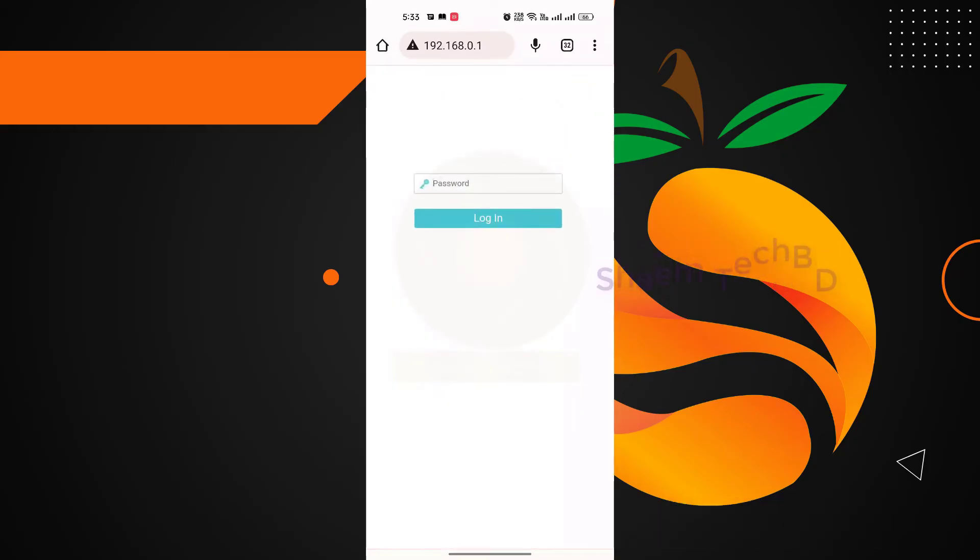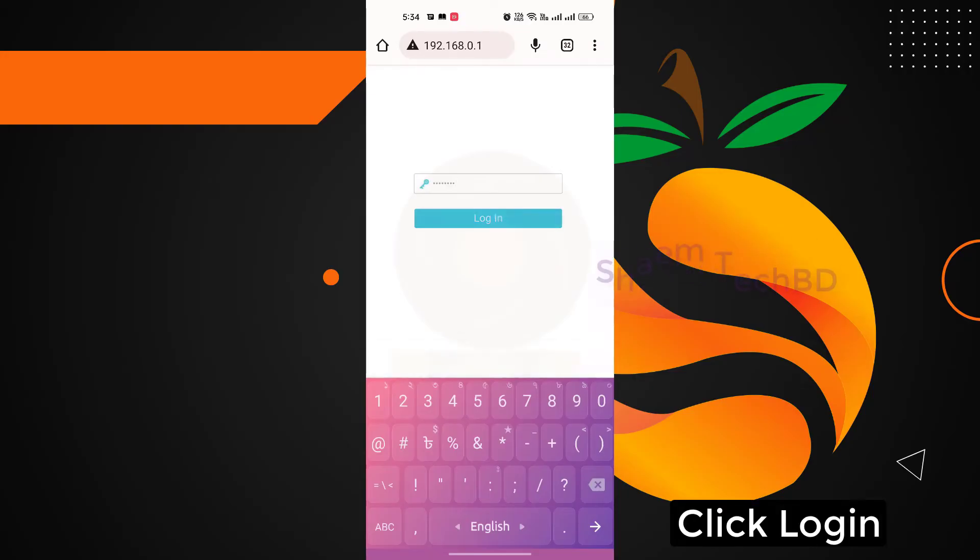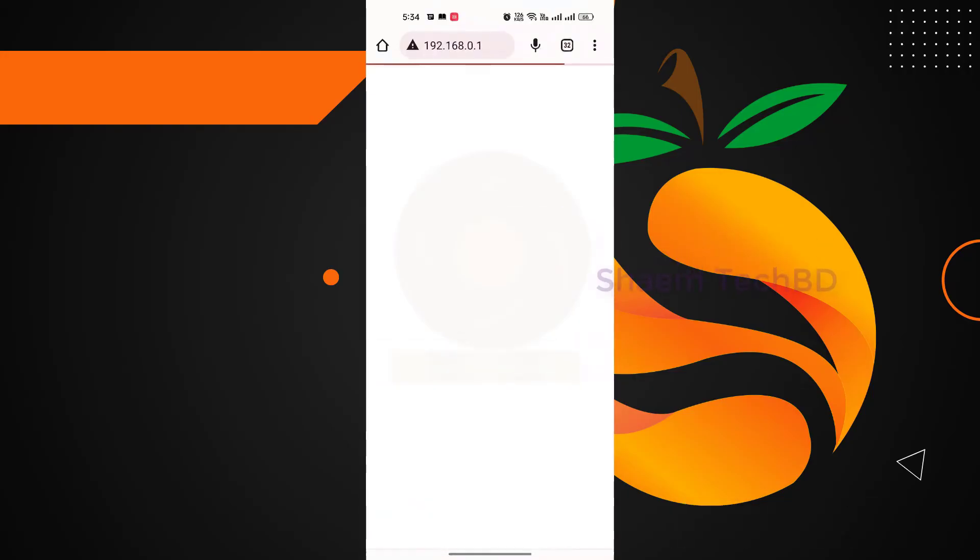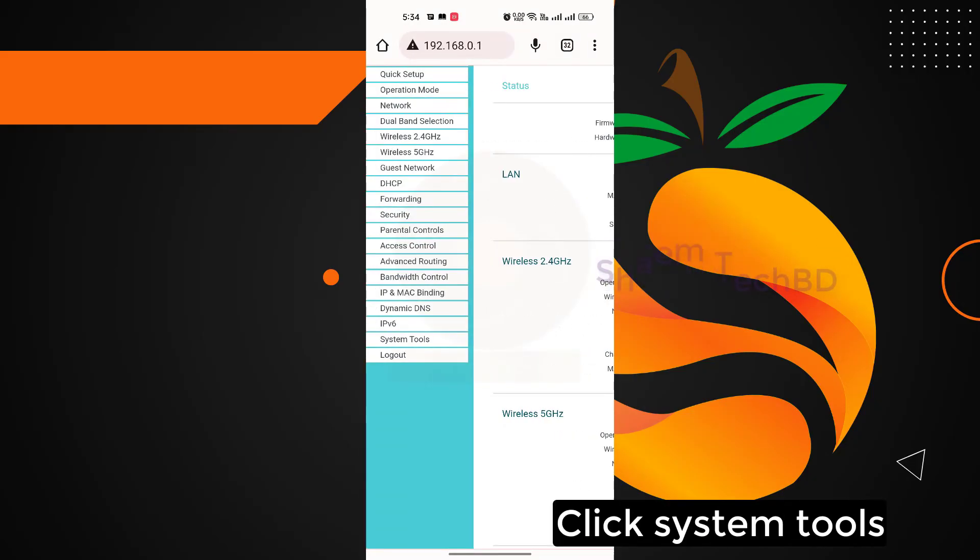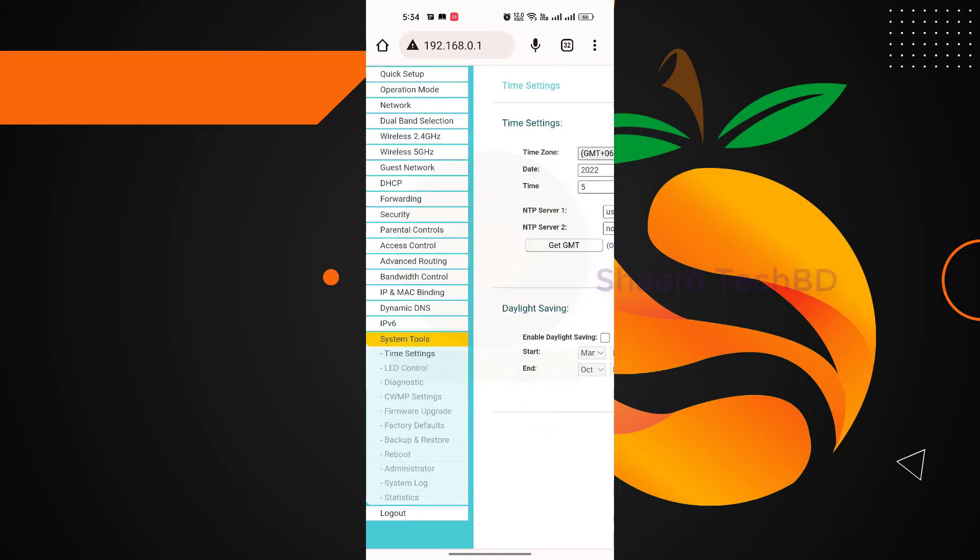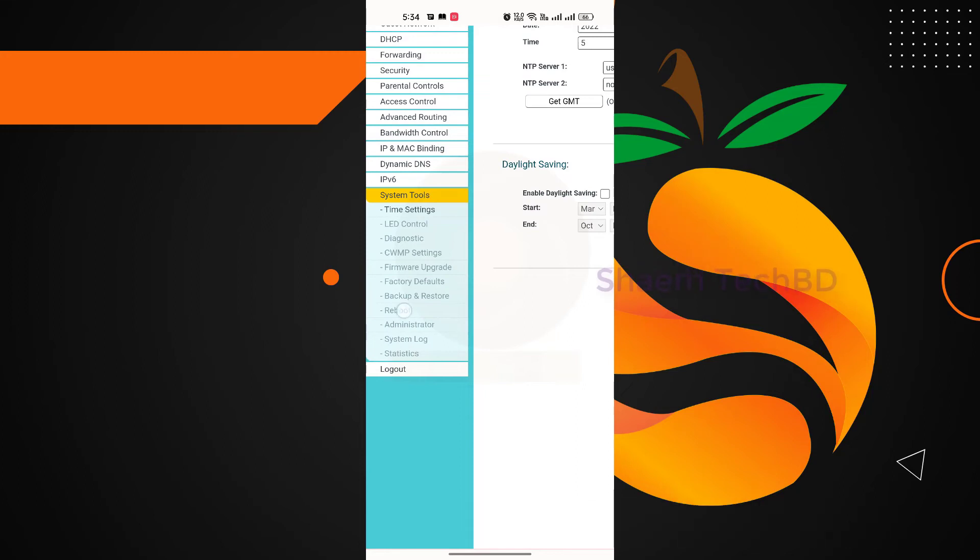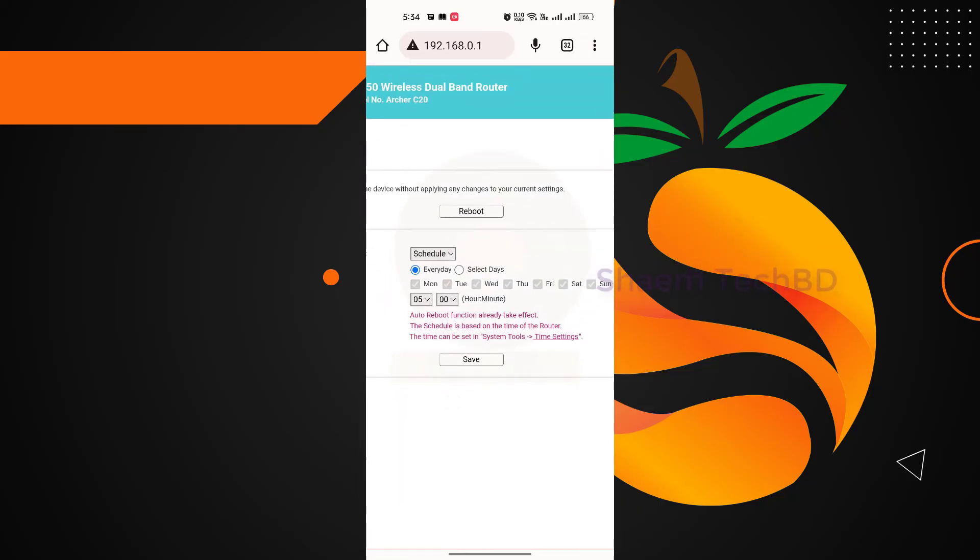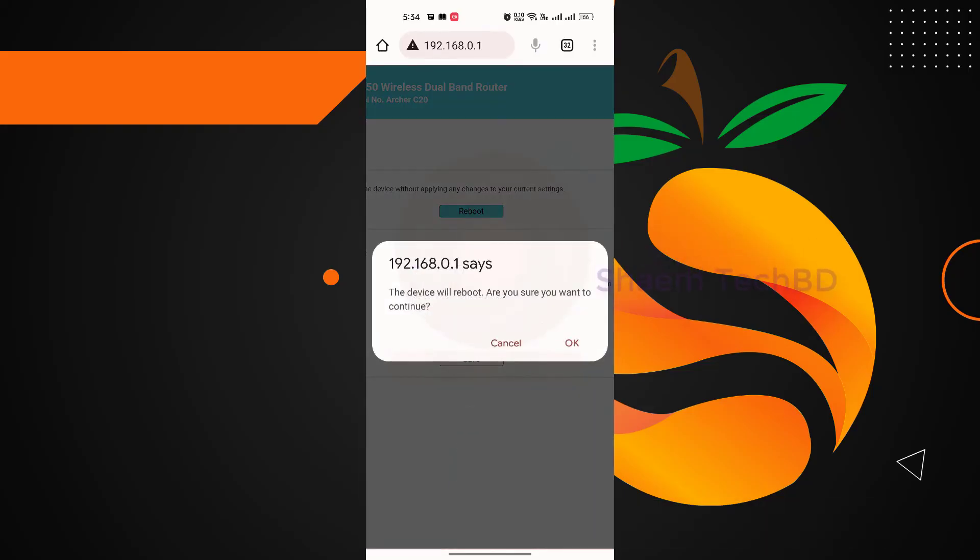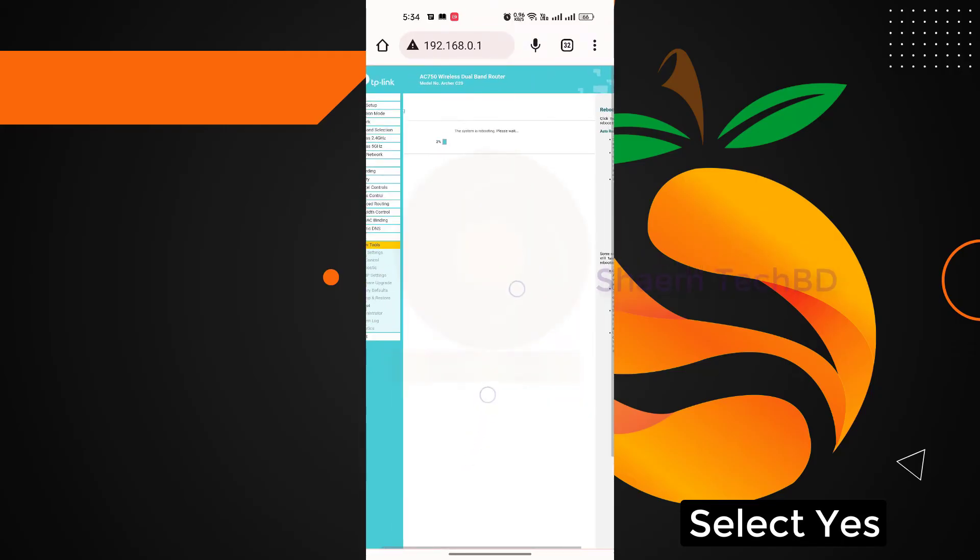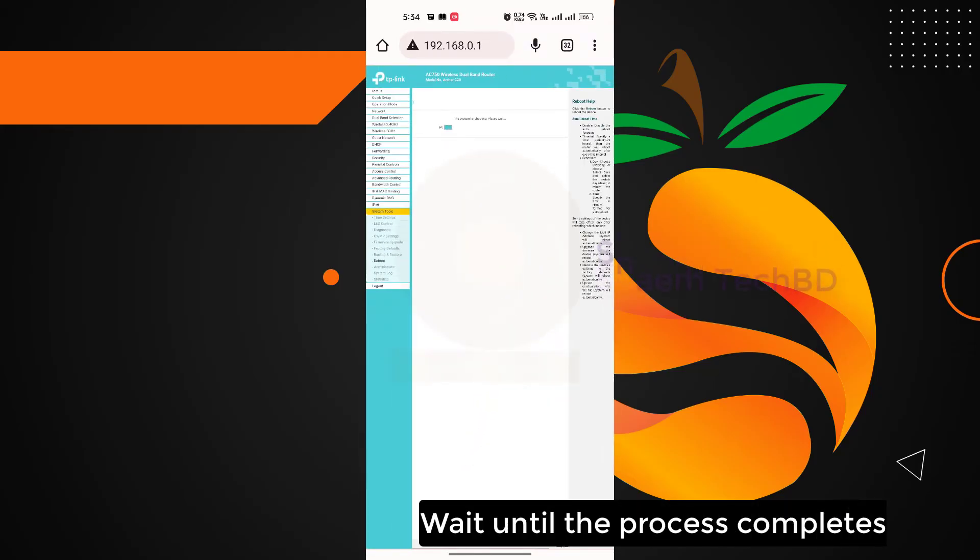Click System Tools, then click Reboot option, click Reboot button, wait until the process completes.